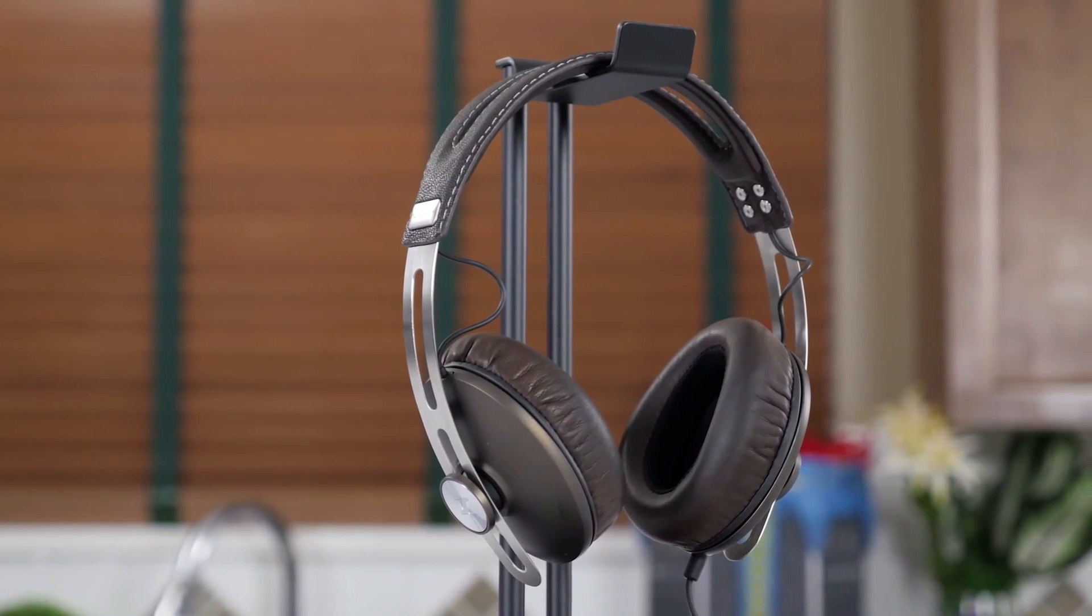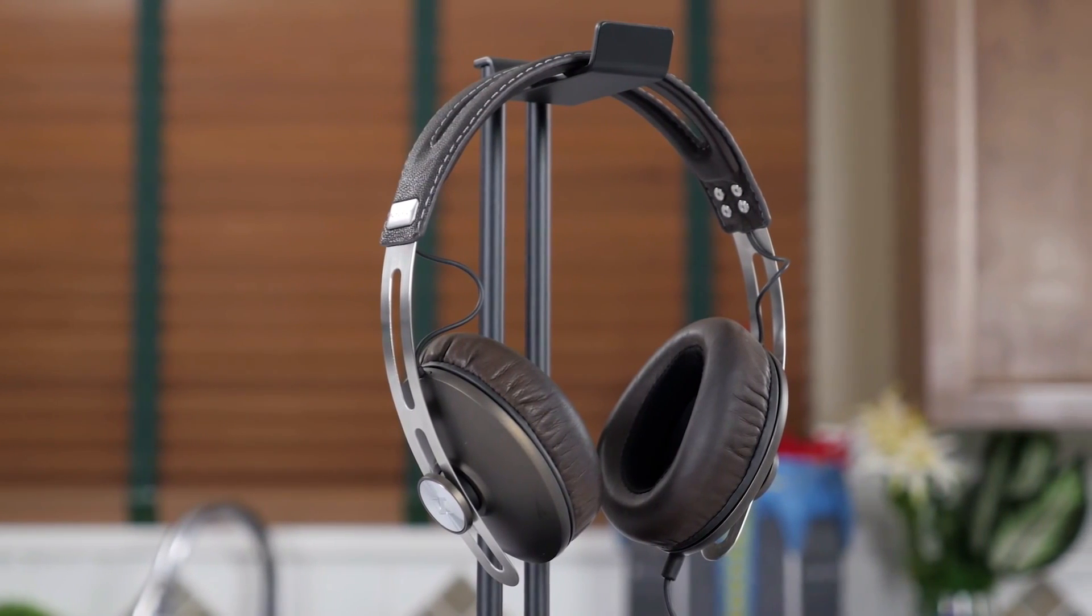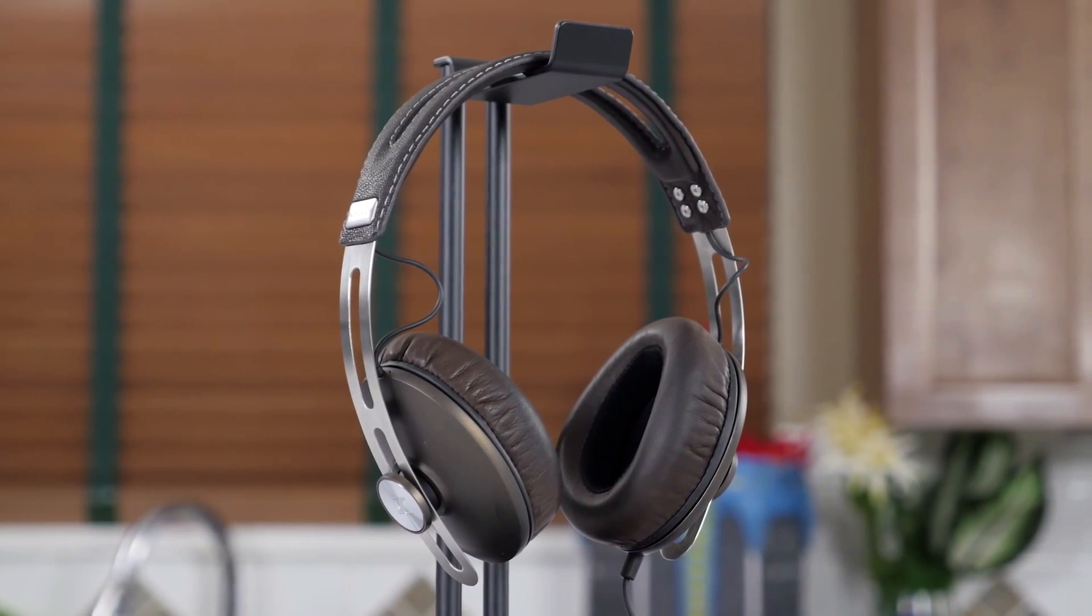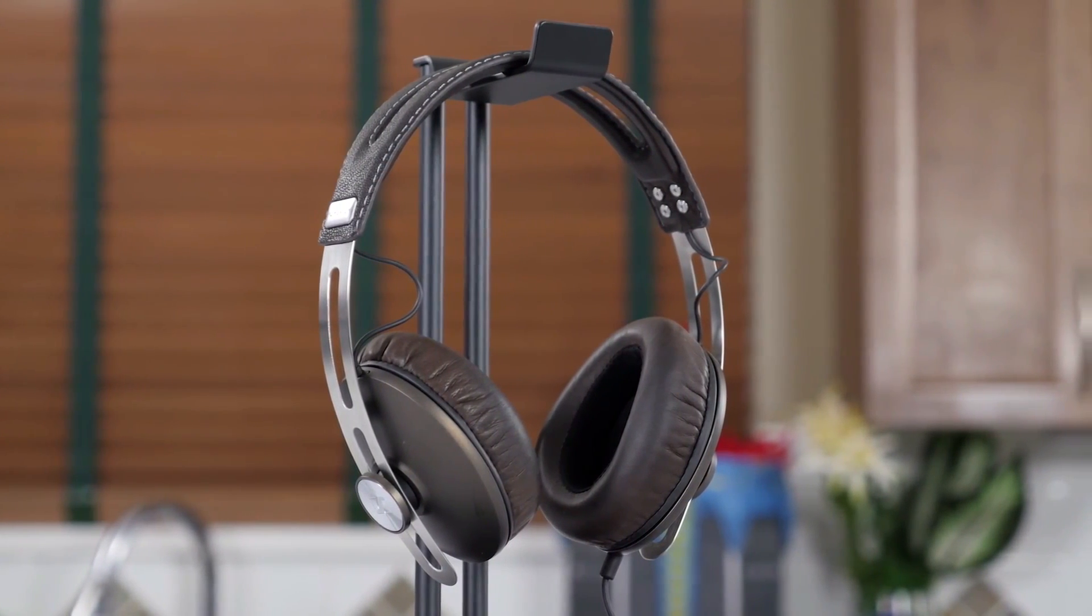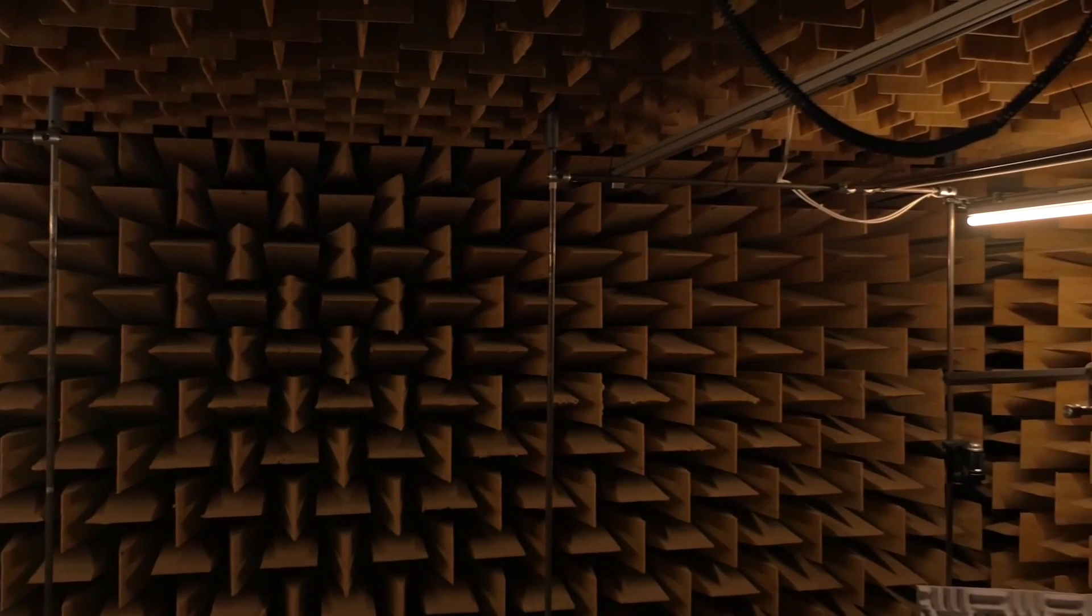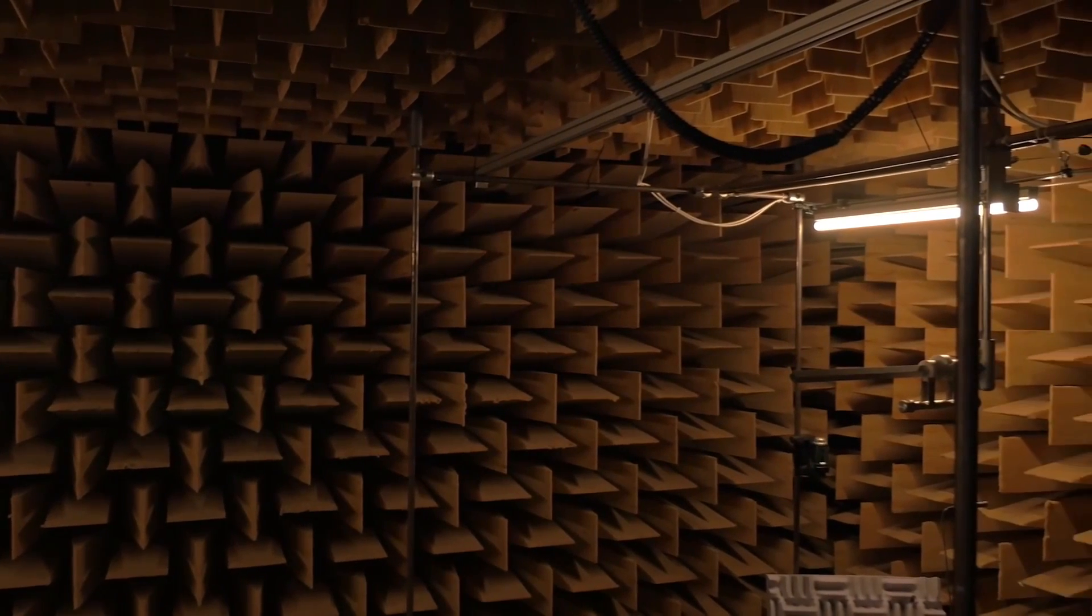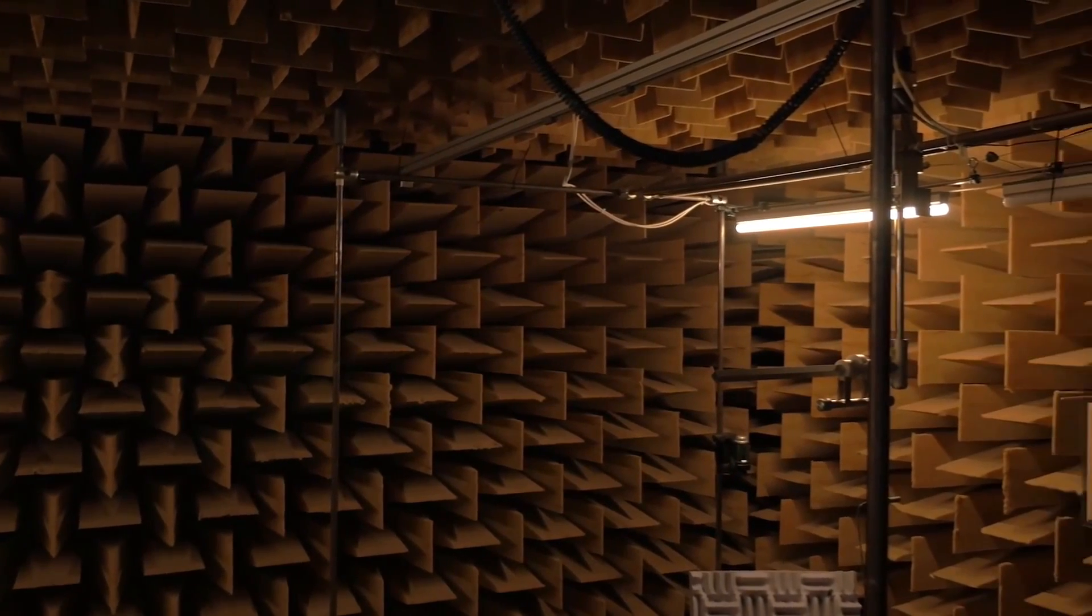Only most of the headphones slightly color the sound. That means everybody hears the same song differently depending on their playback gear.